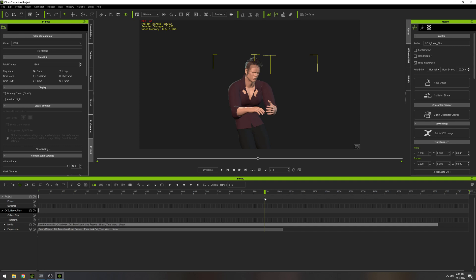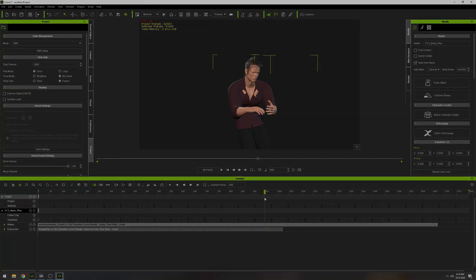All right, guys. So now that we have this recorded in iClone 7, now it's time for us to connect this to Unreal Engine 4. But I'm going to do that in another video. So if you guys have any questions, let me know, and I'll see you guys later.